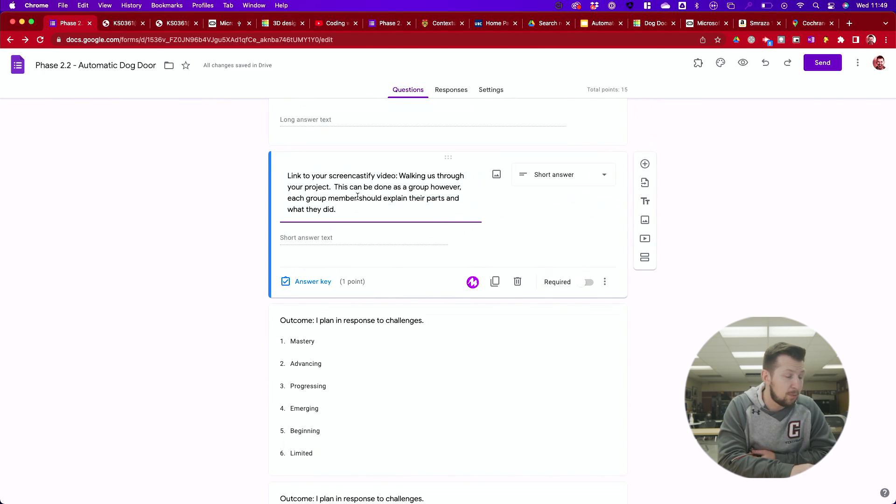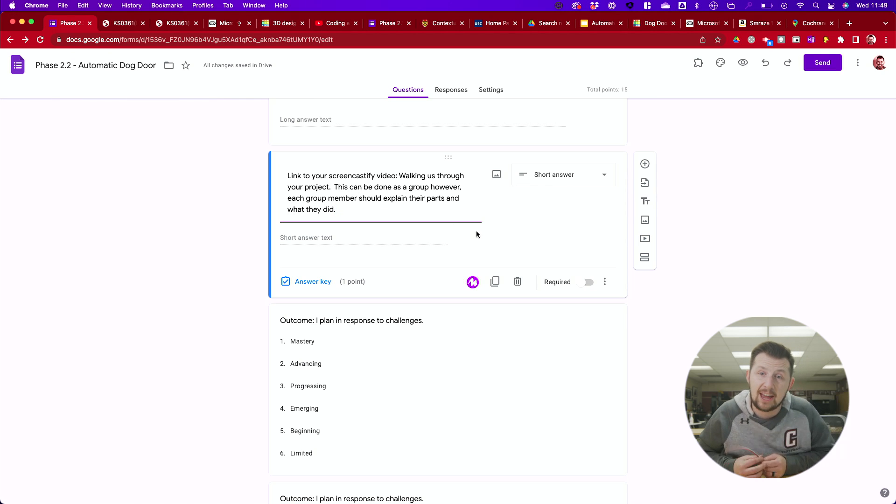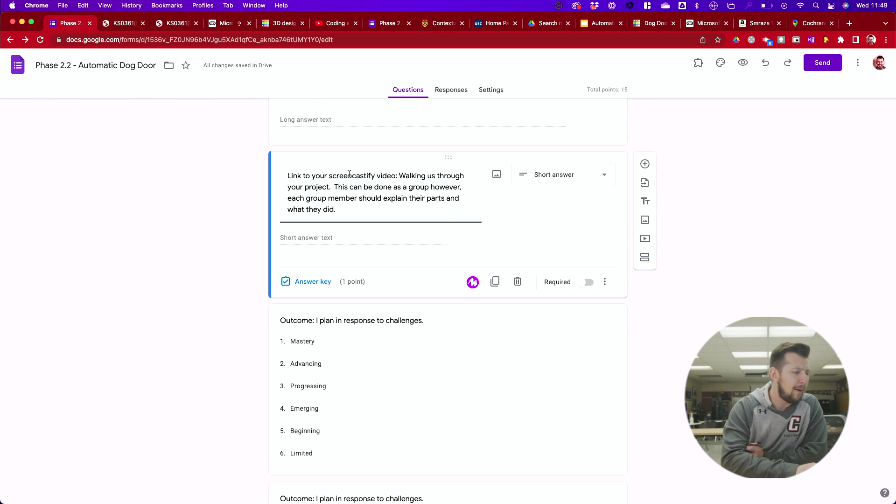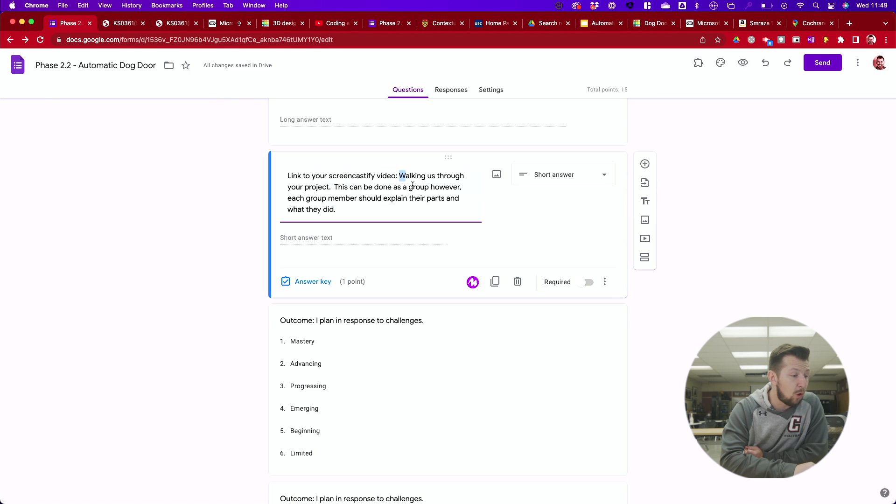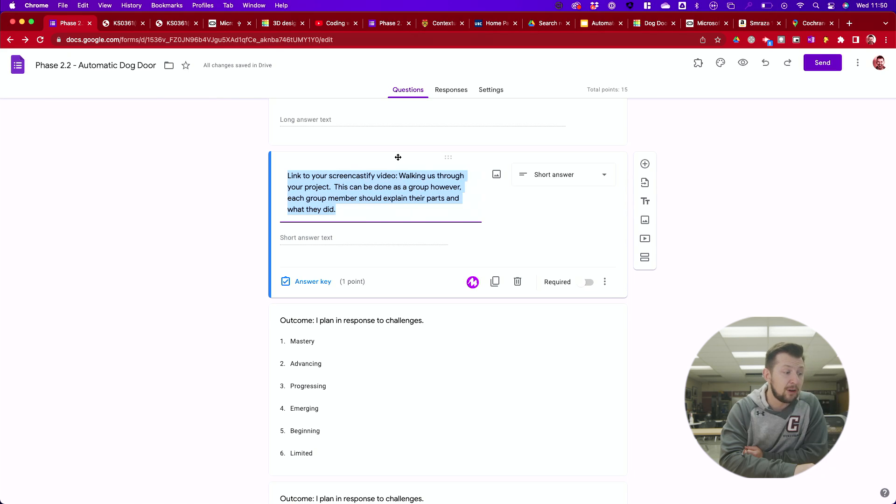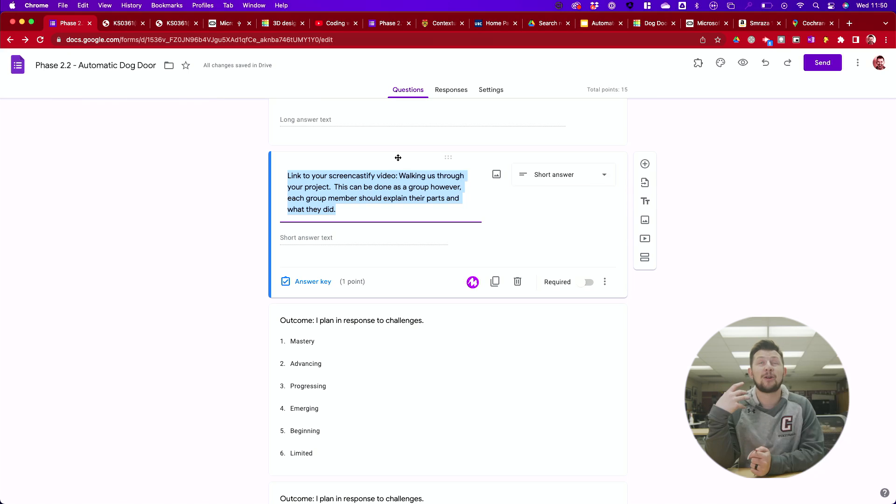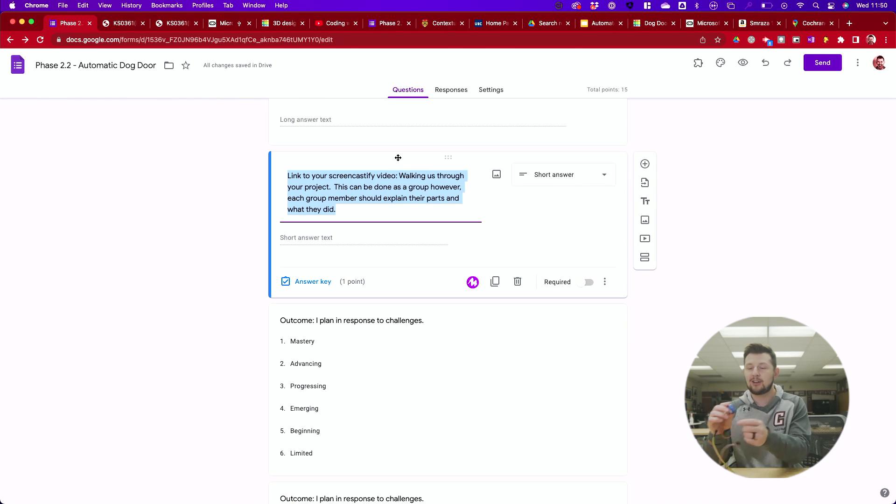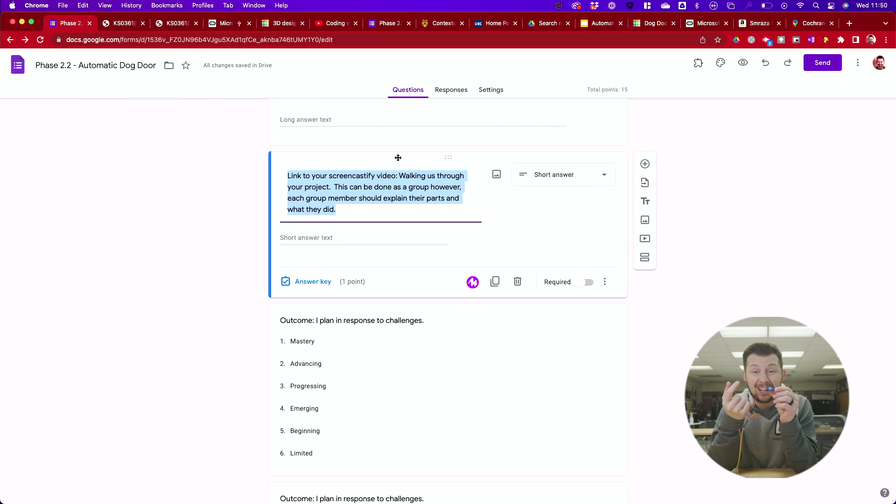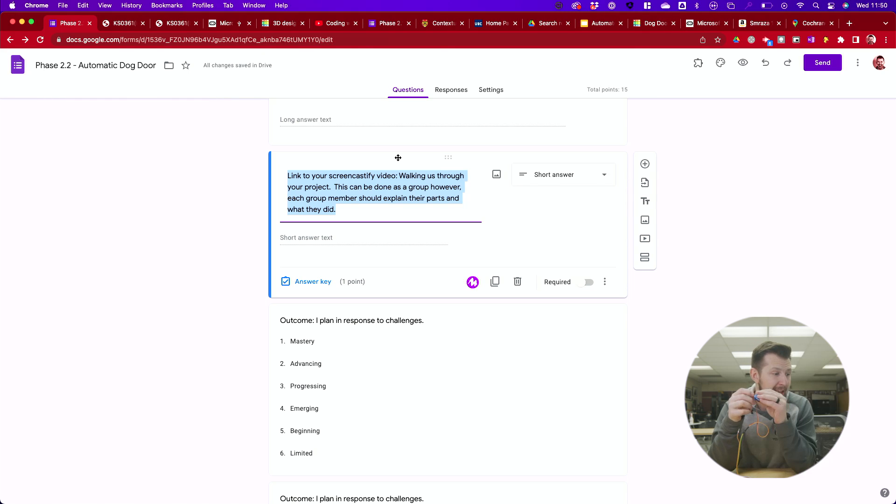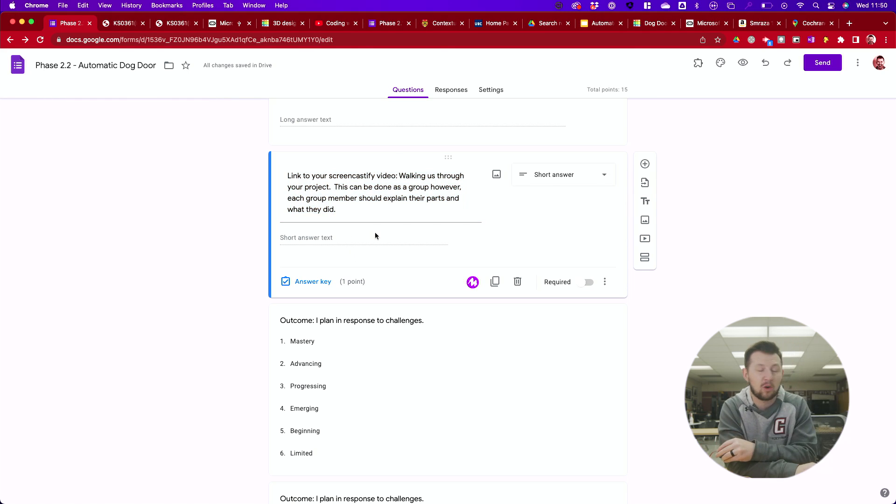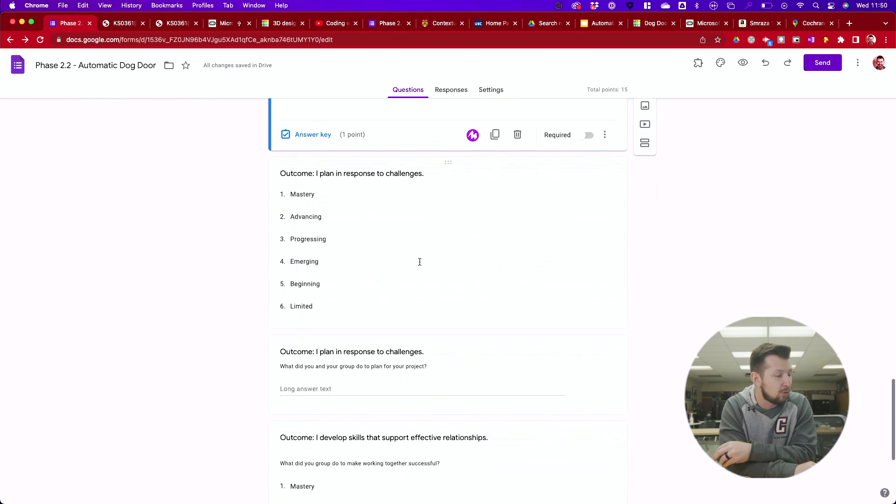Now this next part, I think you guys should be doing this together. I want a screencastify video or some kind of video. I want you guys to walk me through the project. Do it as a group. Every group member explain the parts that they are an expert on. If you were the builder, explain how you built it. How did you get the servo motor to actually open a door? That link to that video will go here. You'll need to record that video as a group.